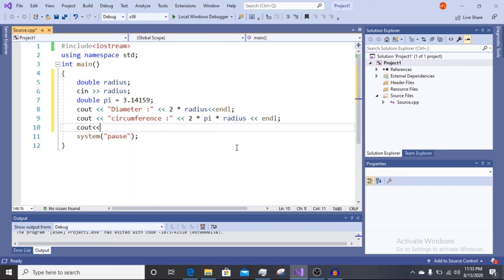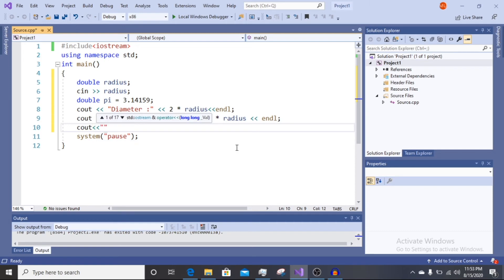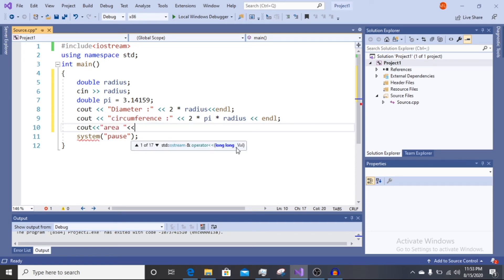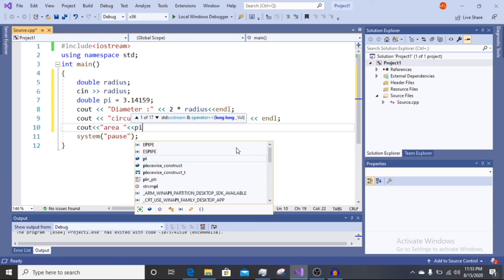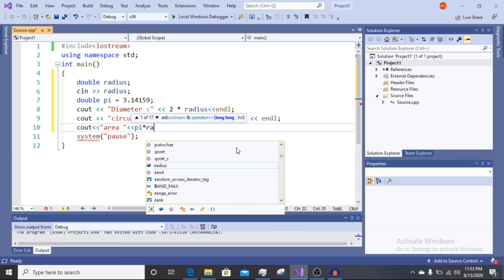And then we have area. Area is pi r squared.